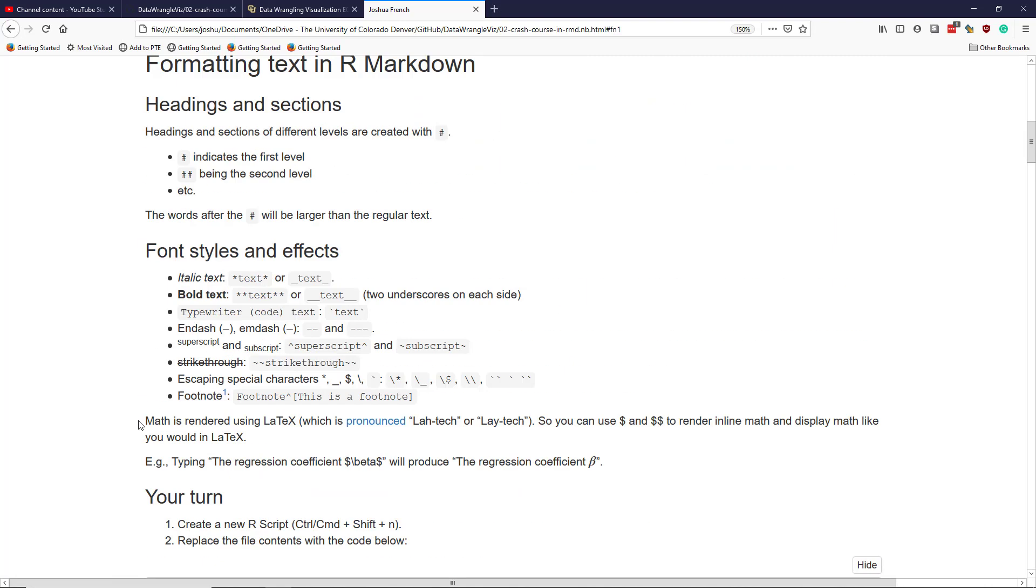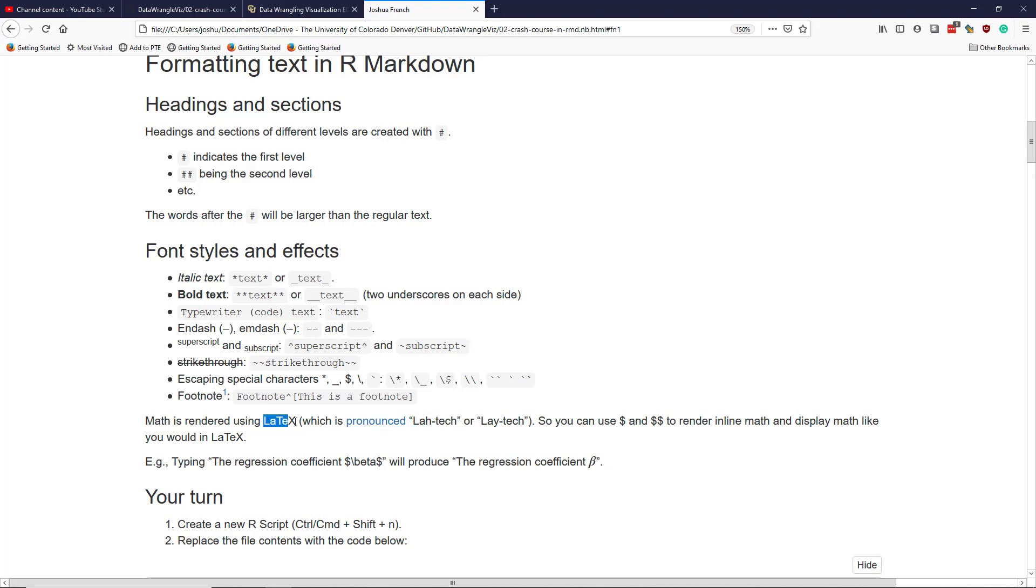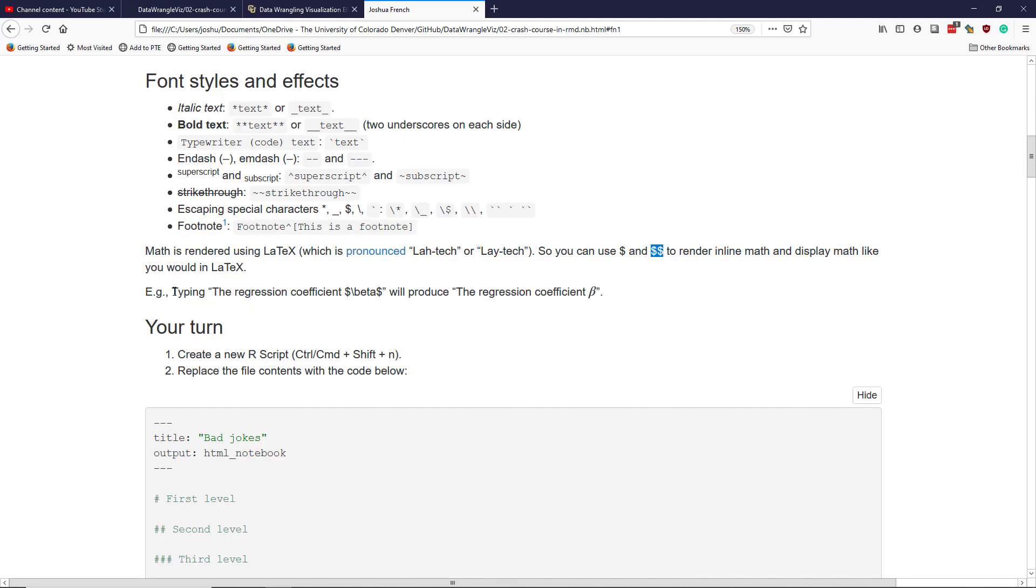If you're a data scientist, it's quite likely that you're going to need to render mathematical equations. The best markup language for rendering mathematical equations is LaTeX. This is pronounced LaTeX or LaTeX. I pronounce LaTeX, that's how I learned it when I was an undergraduate. It is not okay to pronounce it LaTeX, even though that's what it looks like in English. If you're familiar with LaTeX, then you can add mathematical equations using dollar sign for inline math equations and dollar sign dollar sign for display math equations, just like you would in LaTeX.